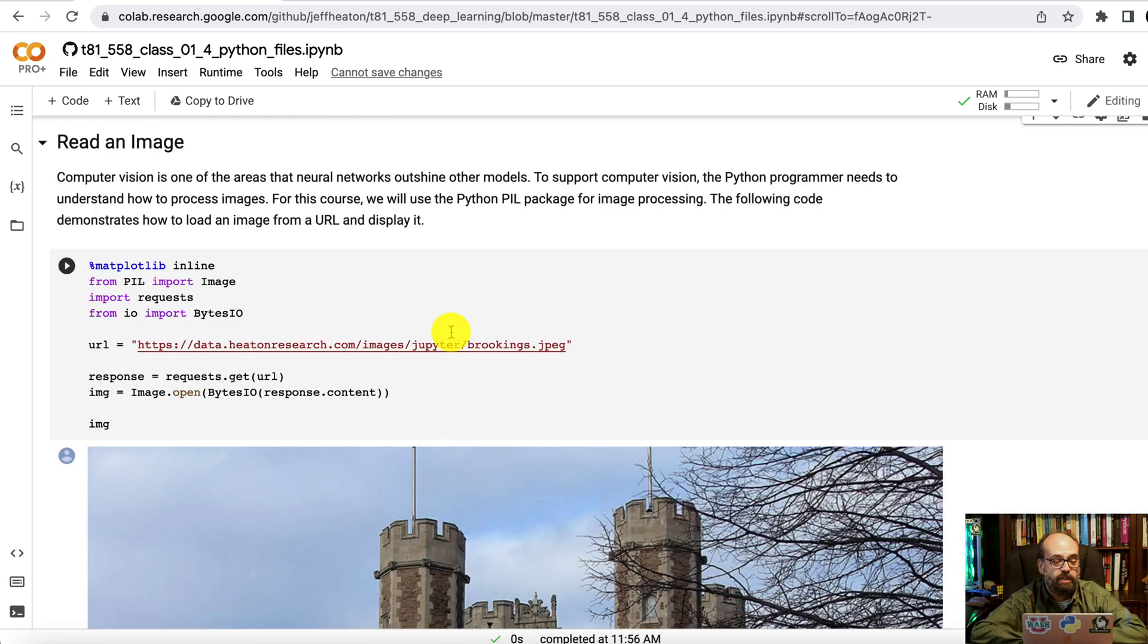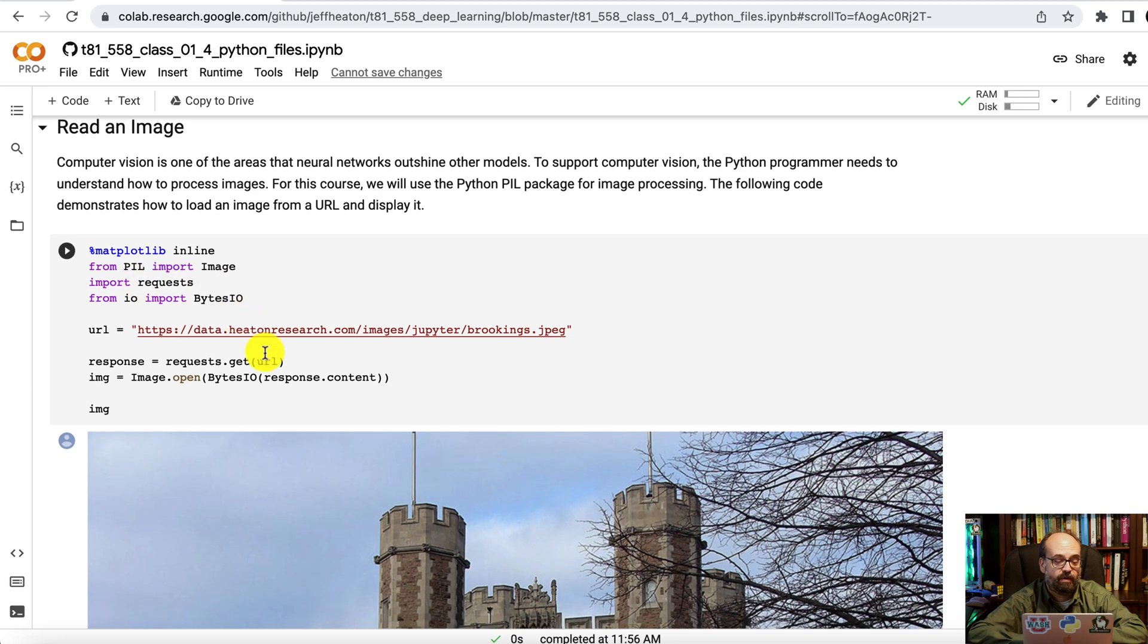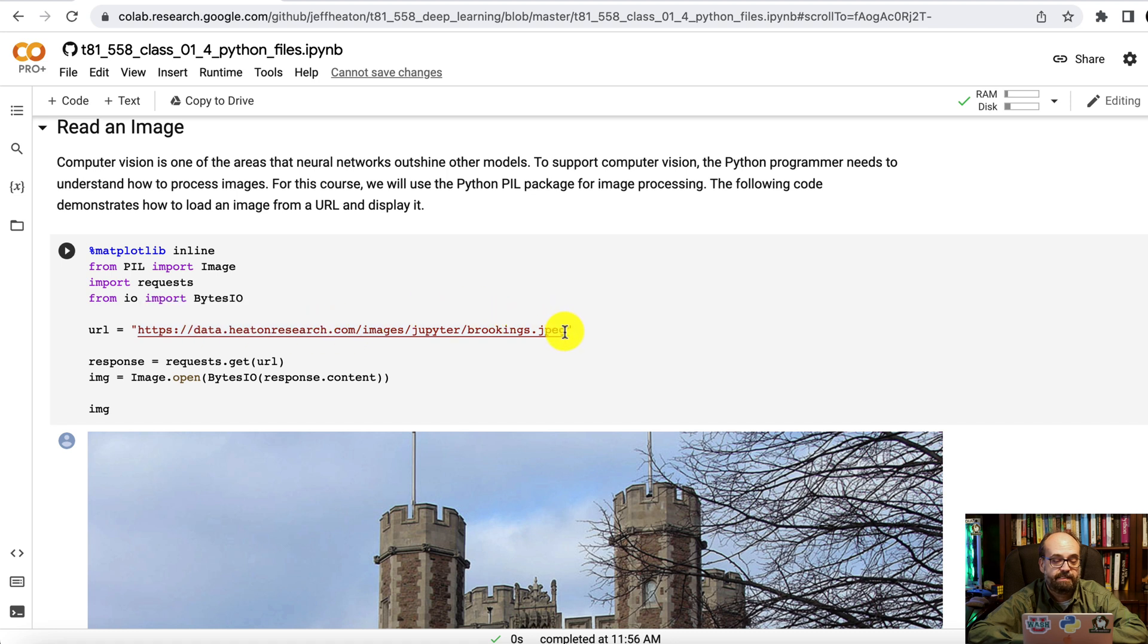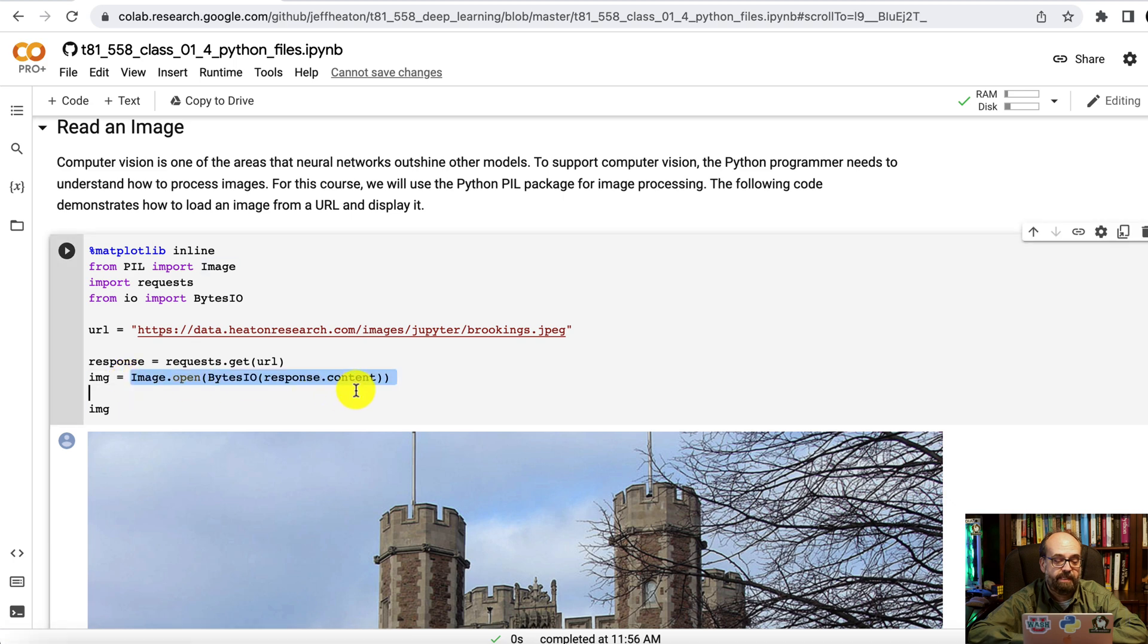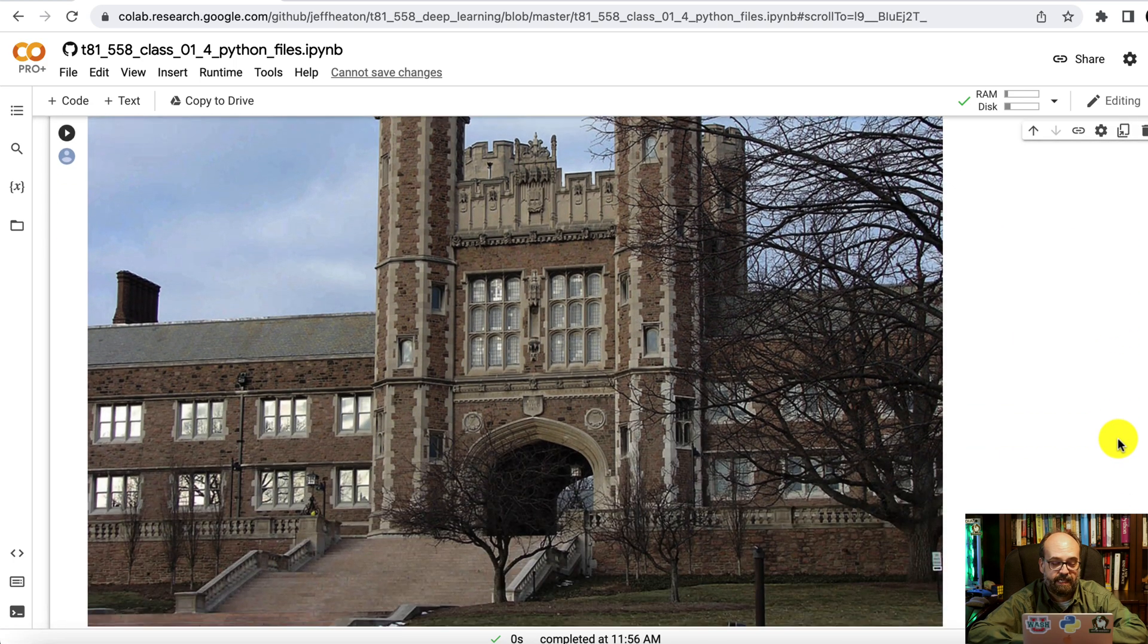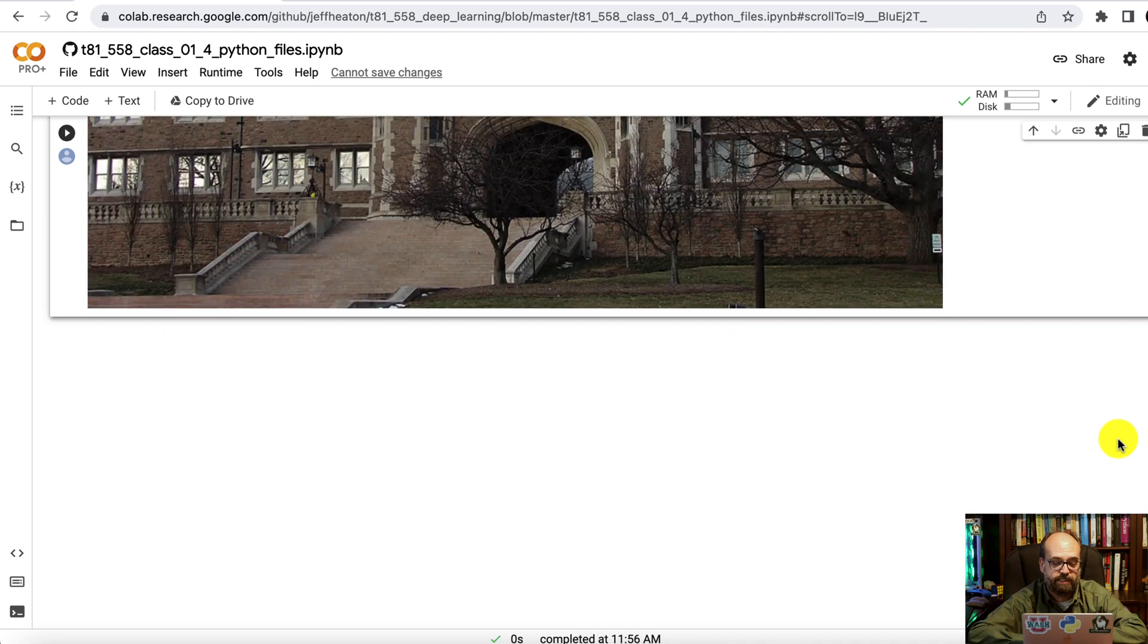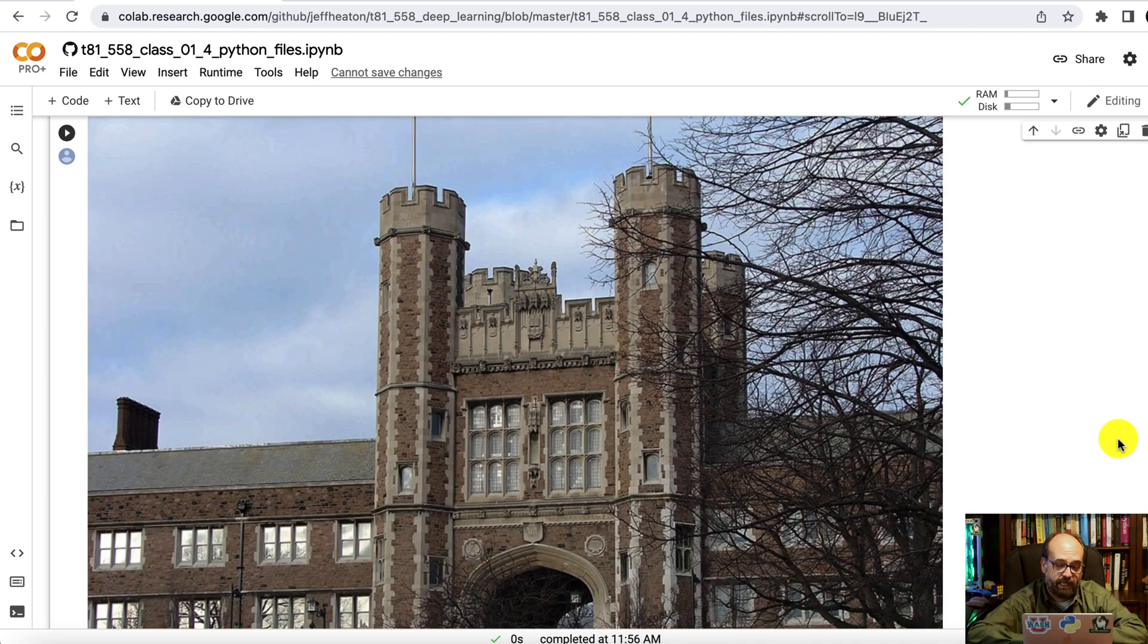Reading an image, you can read the image in by using the PIL package in Python that lets you work with images. I'm using requests to pull it in across from an HTTP address. So I'm loading it from this file and we pull it in and I convert it using PIL to an image. And now you've got a picture of the iconic Brookings Hall from Washington University.